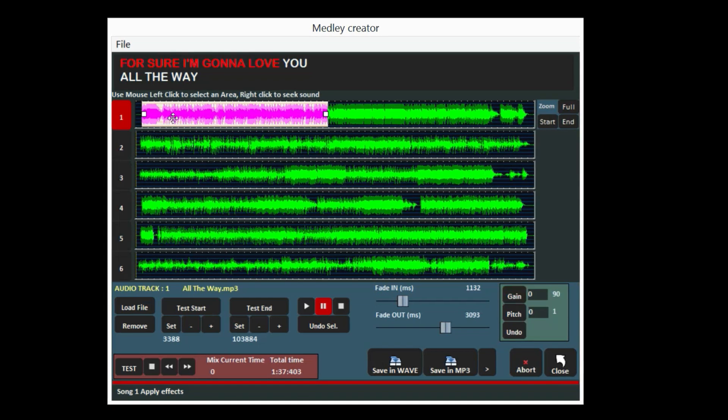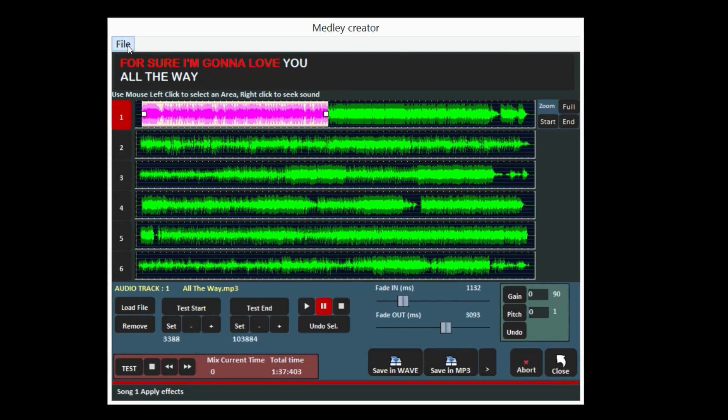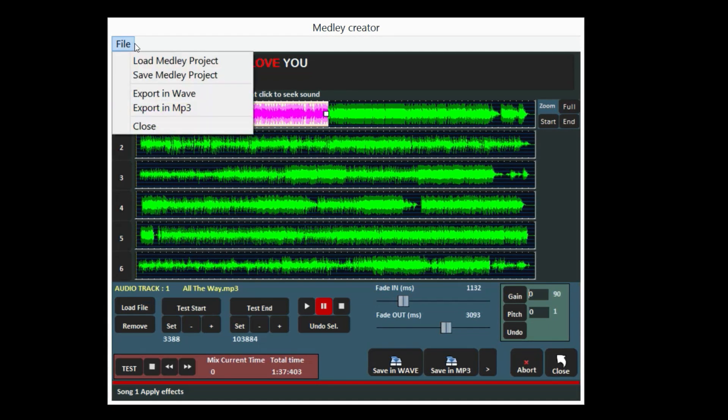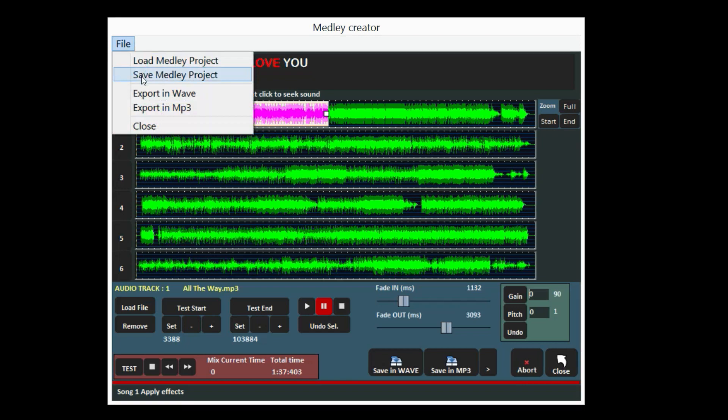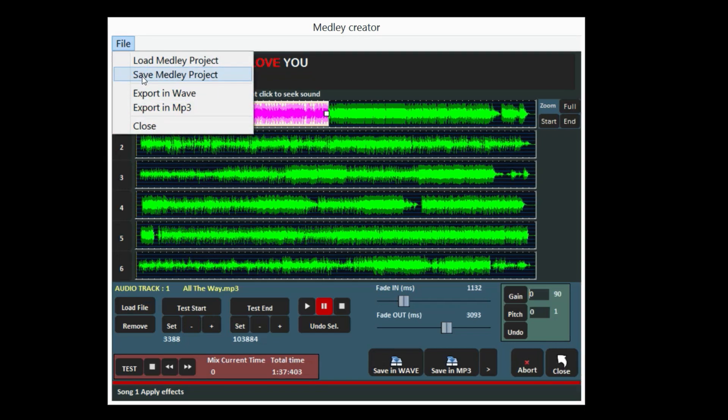The project can be saved with Load File in case you want to get it back or edit it later.